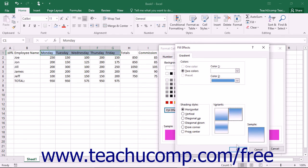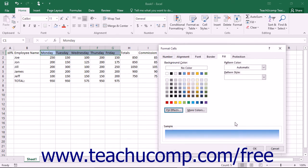Once you have made your choices, click the OK button at the bottom of the Fill effects dialog box to return to the Fill tab in the Format Cells dialog box.